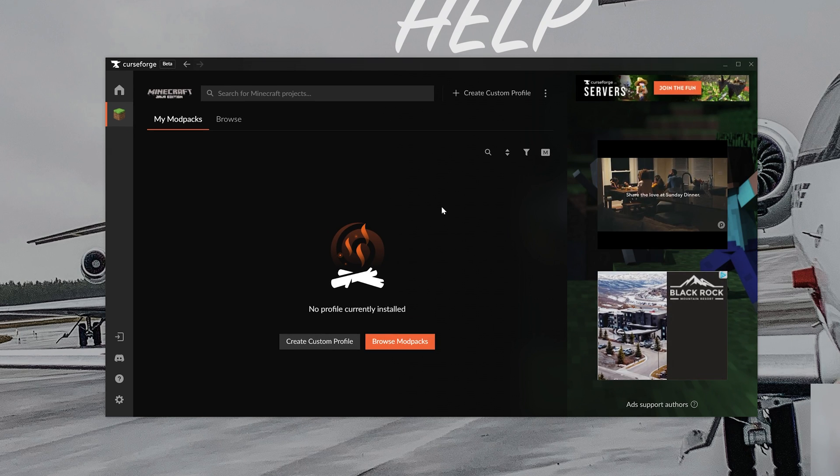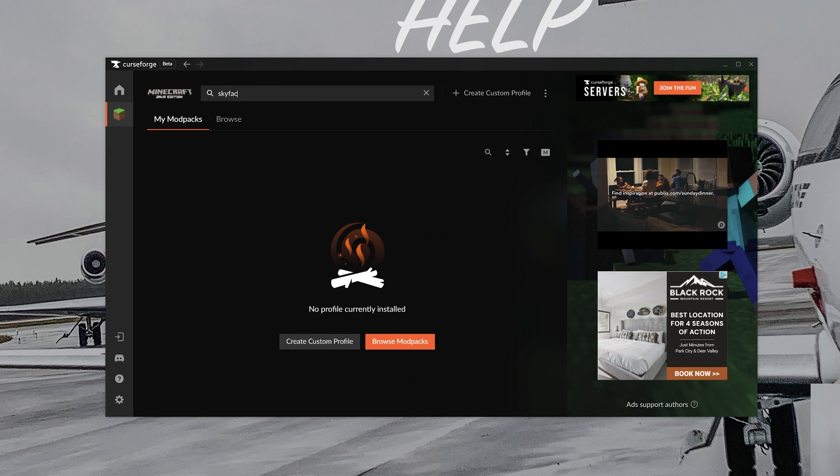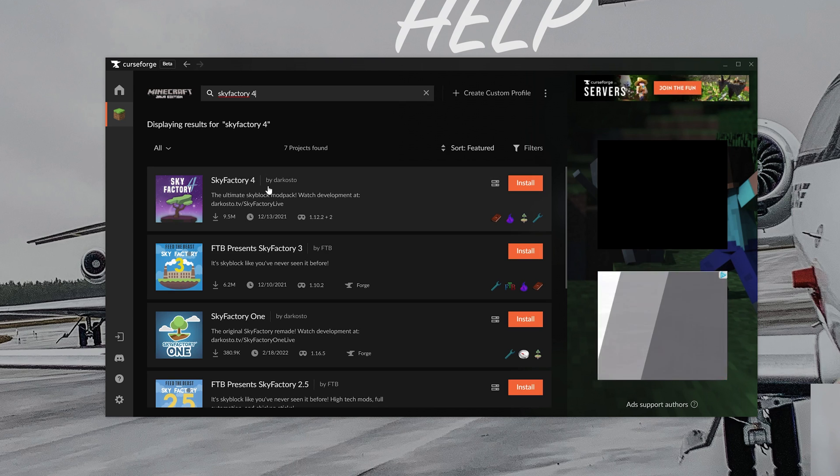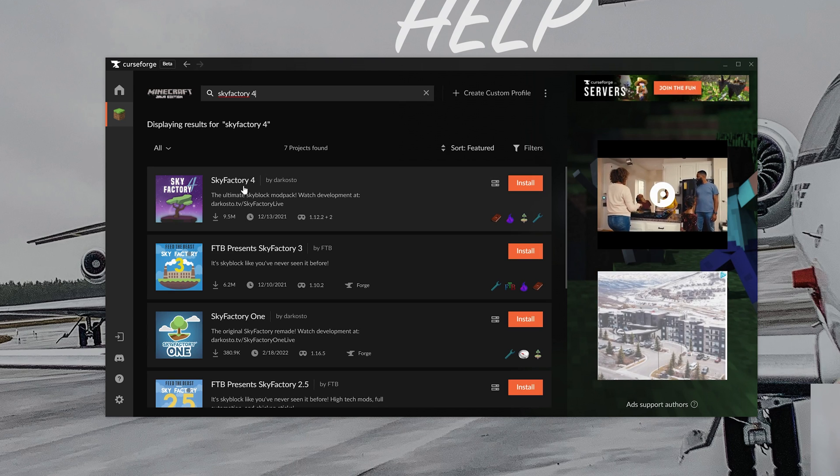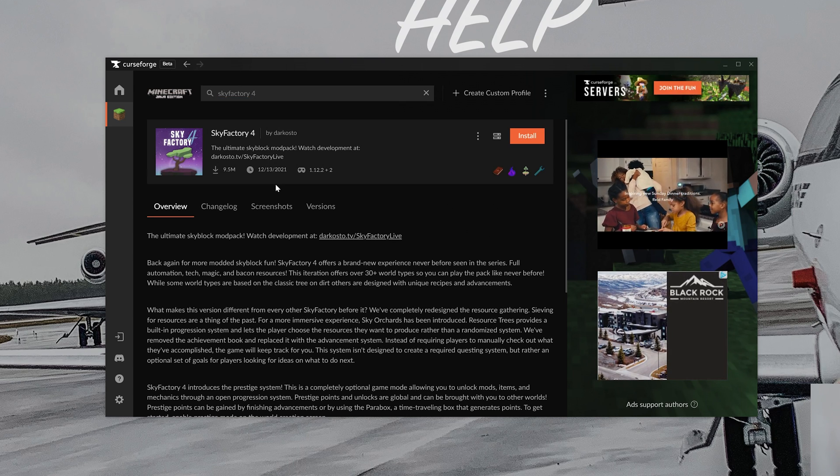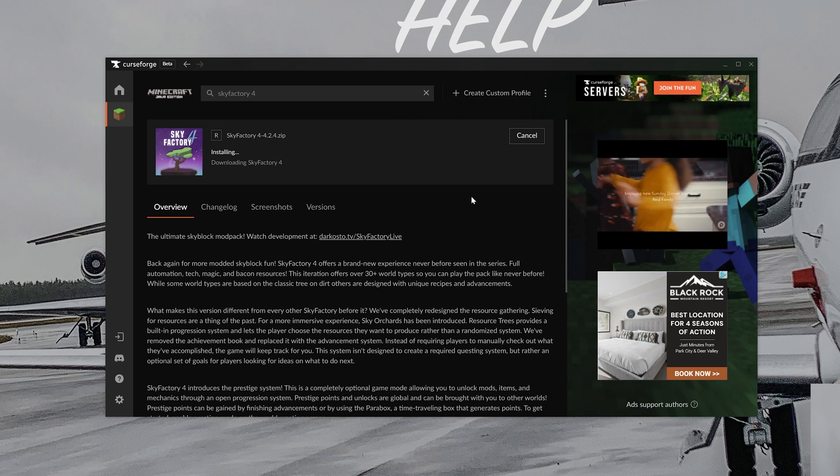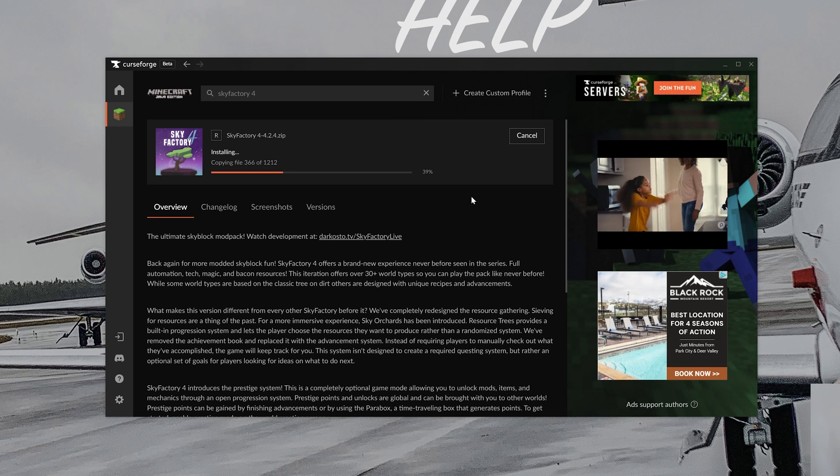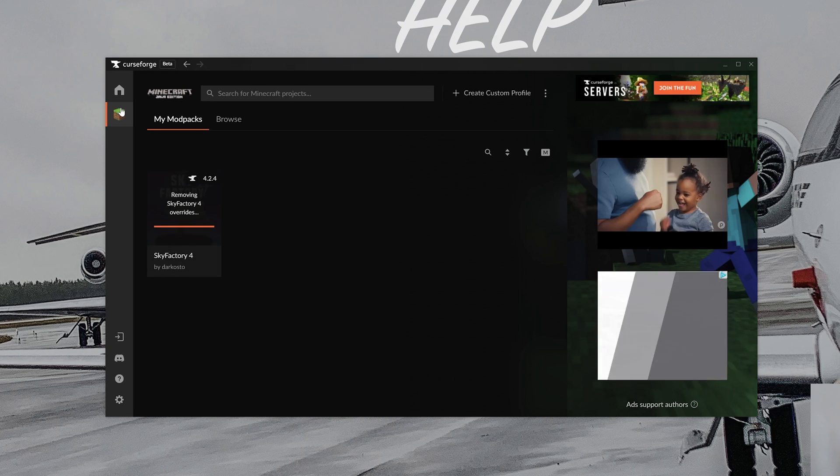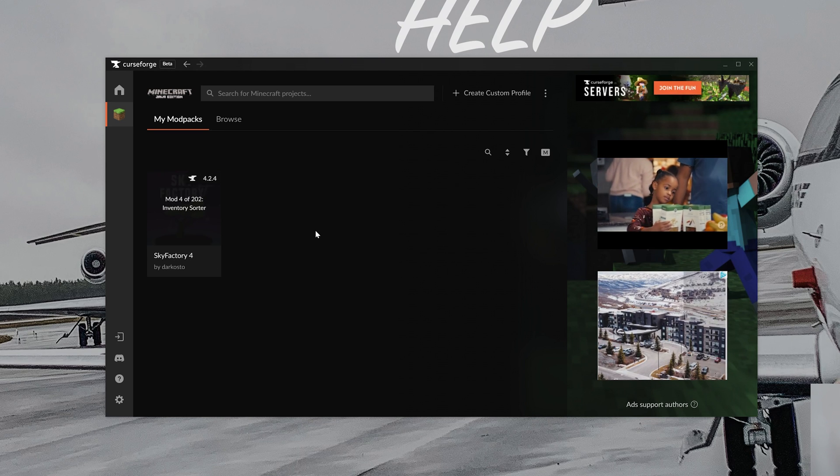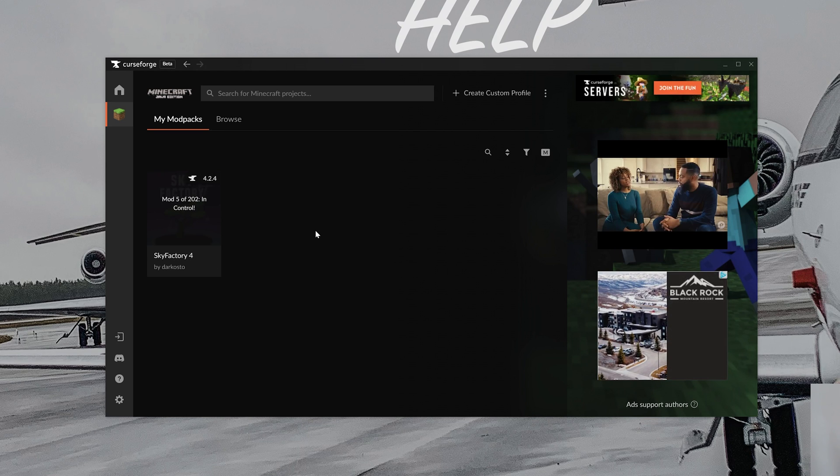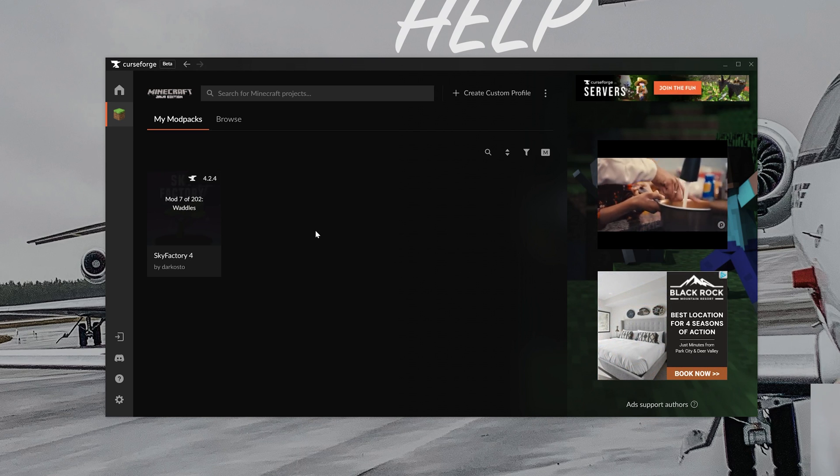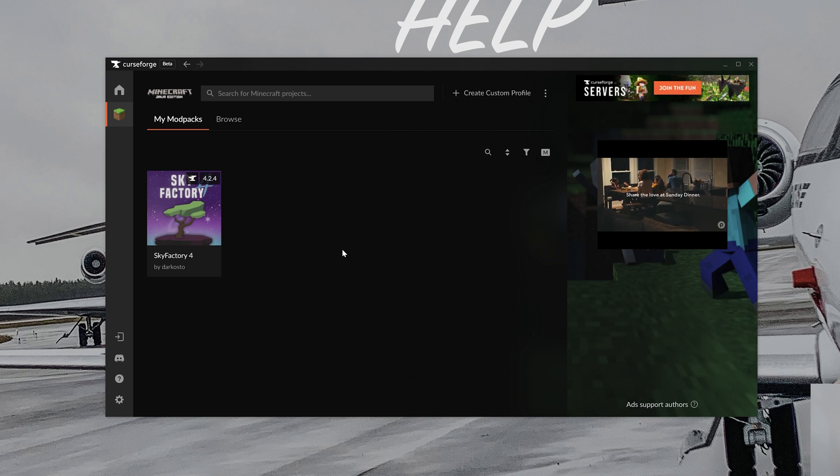We can then come up here to the top and search for Sky Factory 4, right like so. And here it is, Sky Factory 4. It's the first one that's here. Click on it, and then just go ahead and click on install. Now, we can sit here and wait for it to install, or you can click the little Minecraft icon here and go back and watch it install on the My Mod Packs tab. It really doesn't matter which one of these you use. Once it is finished, just hover over it and click play.